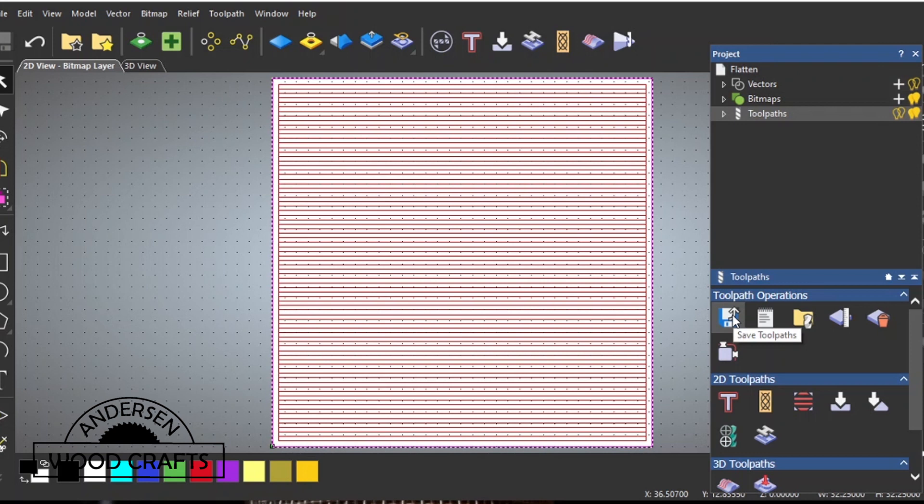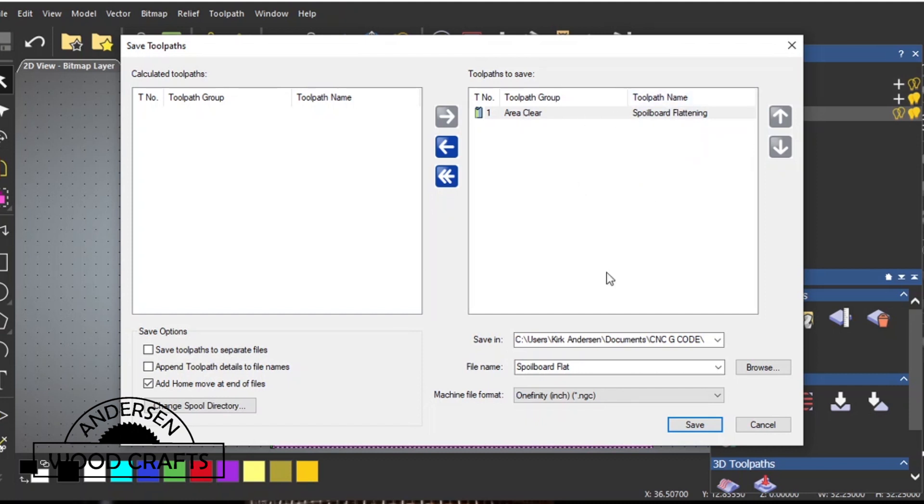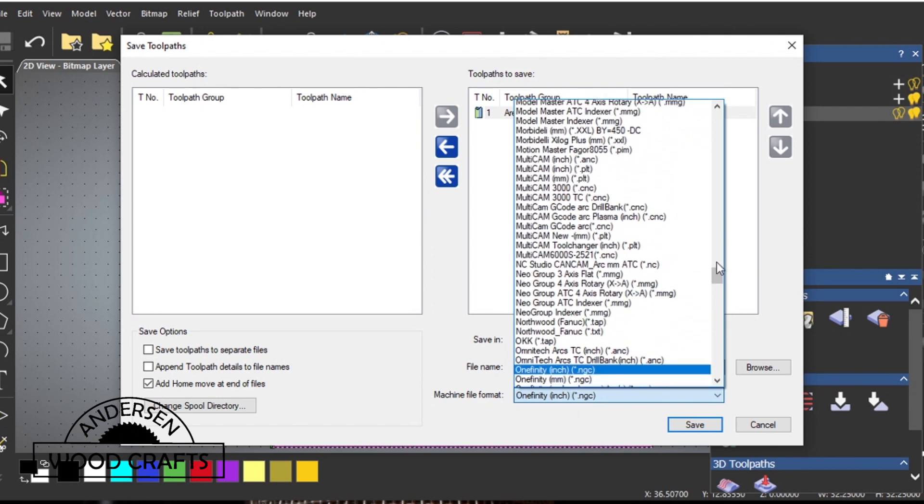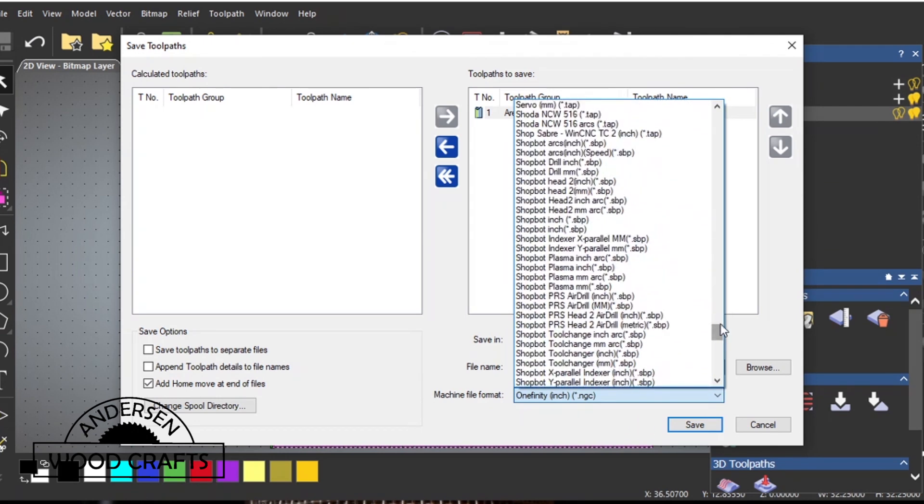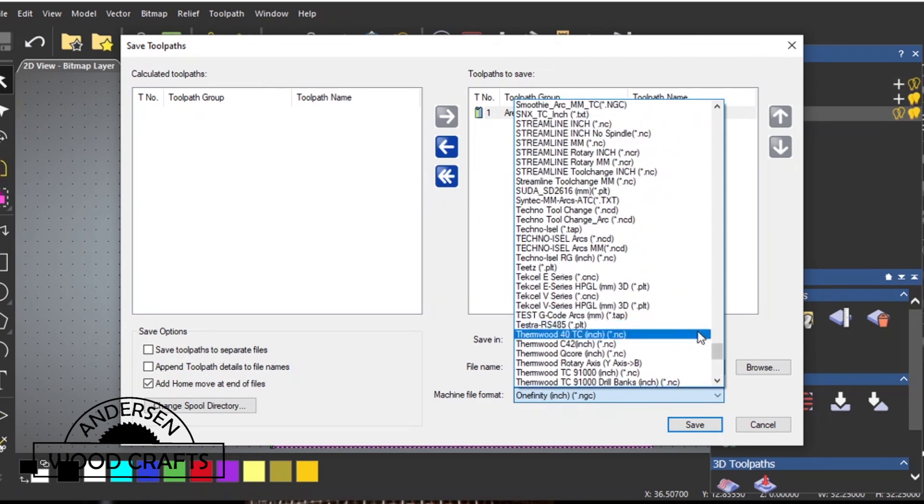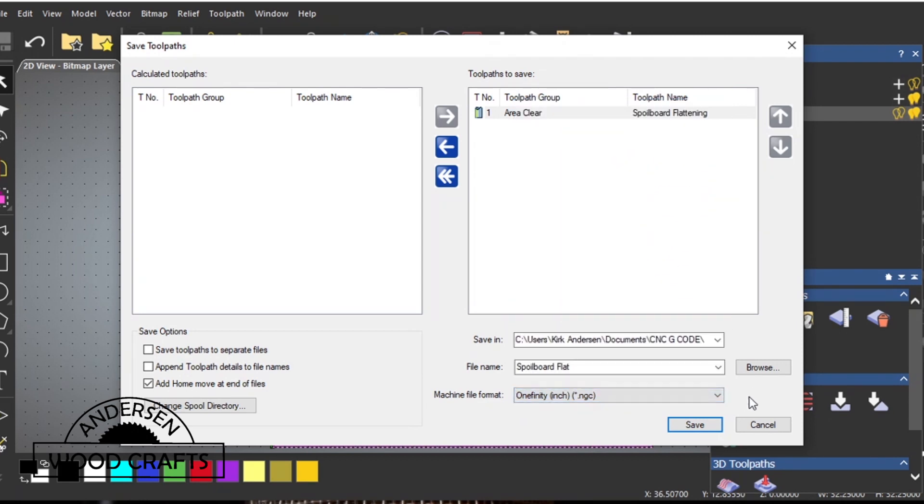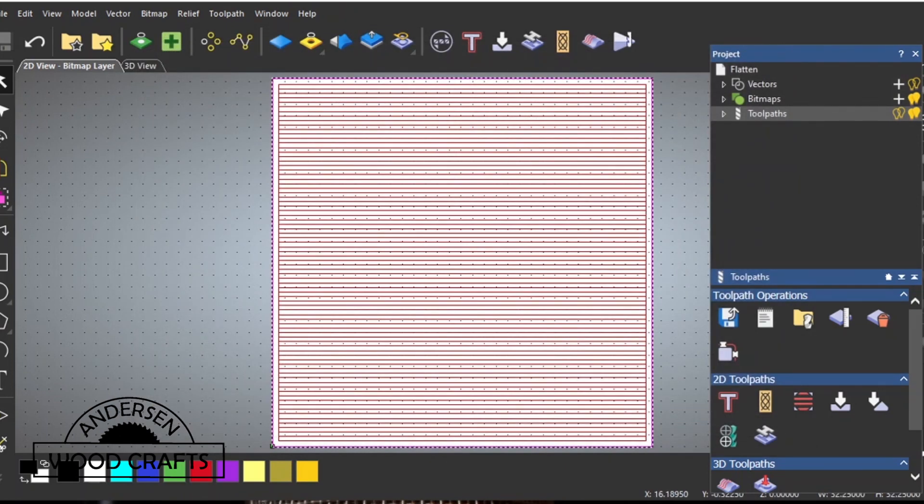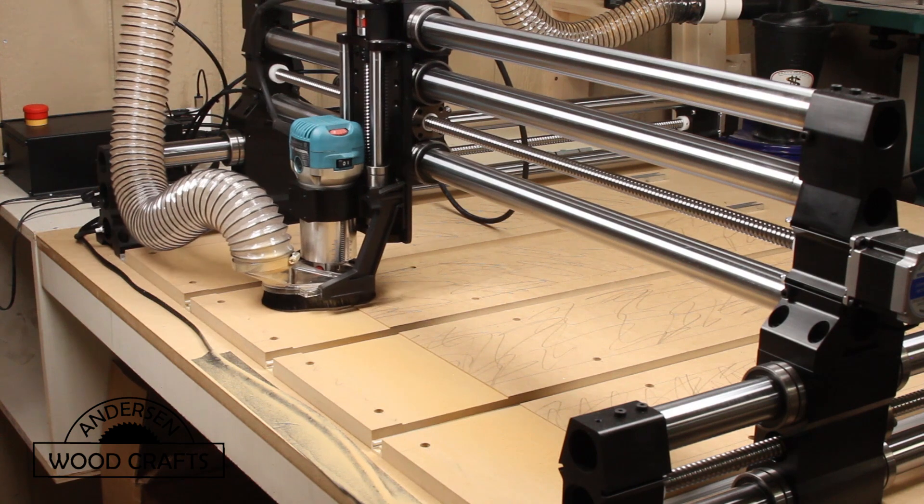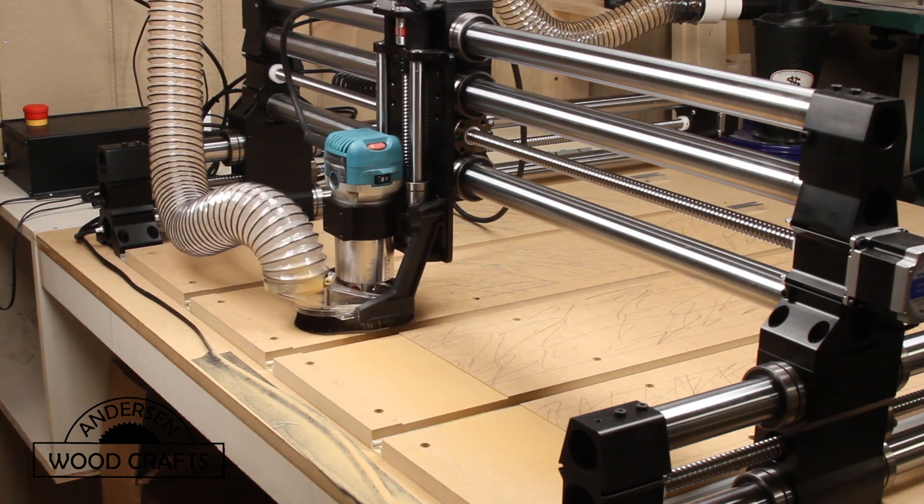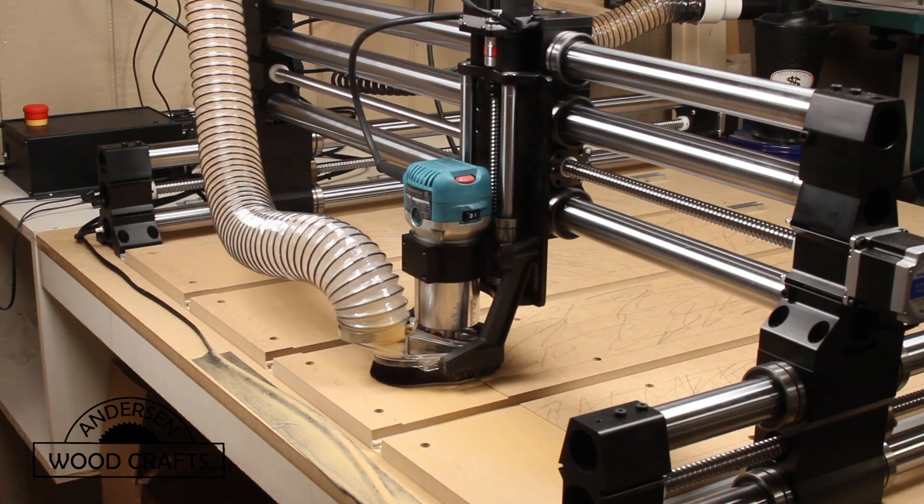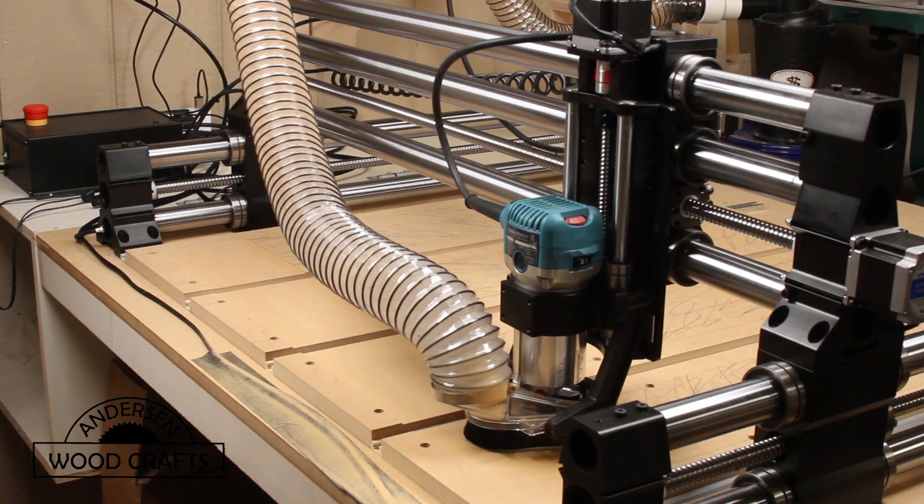Then this window comes up, and there's only one toolpath so that's real easy. Where I'm going to save it, the file name, and then machine file format. If you click on this, it lists almost any CNC machine you can think of. But Onefinity is listed, so I selected the Onefinity in inches. Then I hit save and it saves the G code. It's the G code that you take over to the CNC machine to make the cut. It's real easy, you just copy the G code onto a thumb drive and bring it over to the Onefinity.